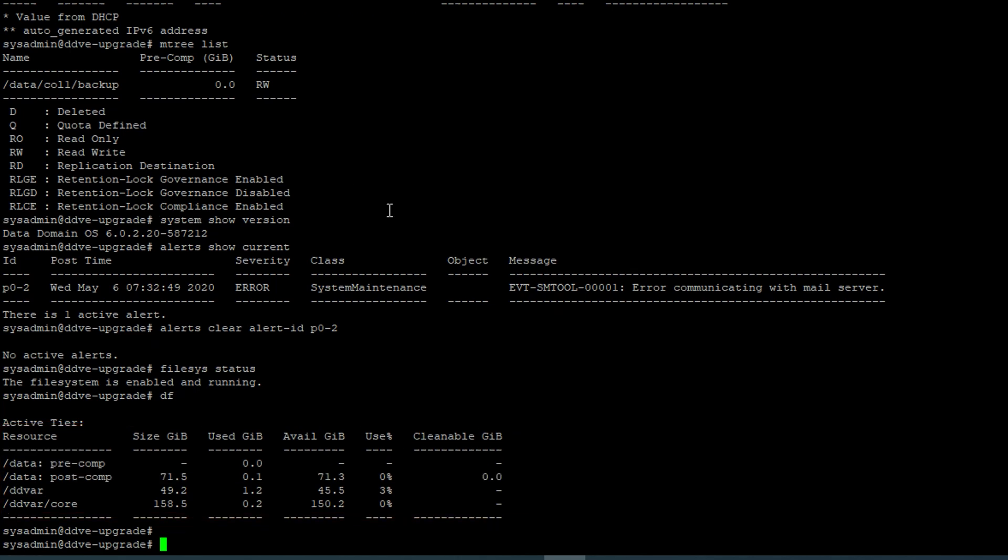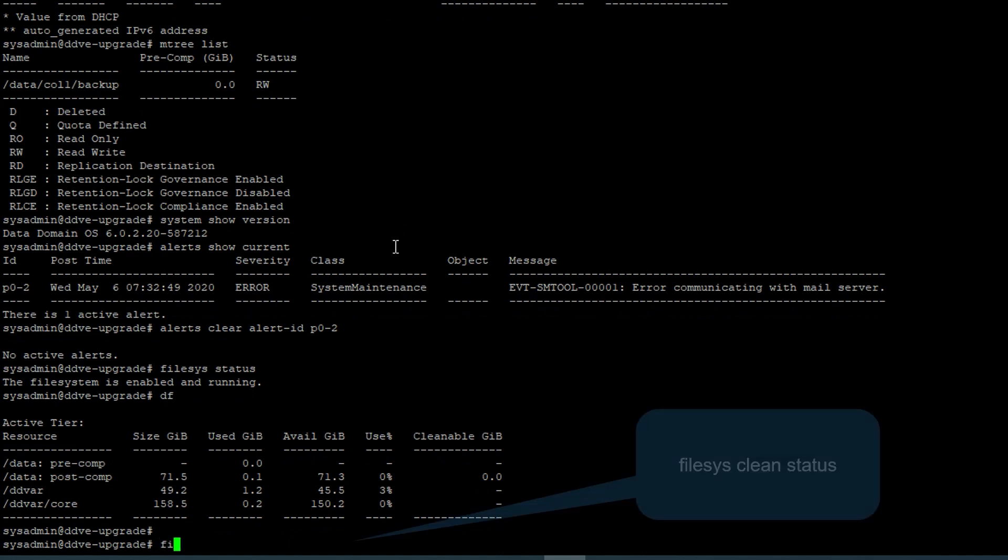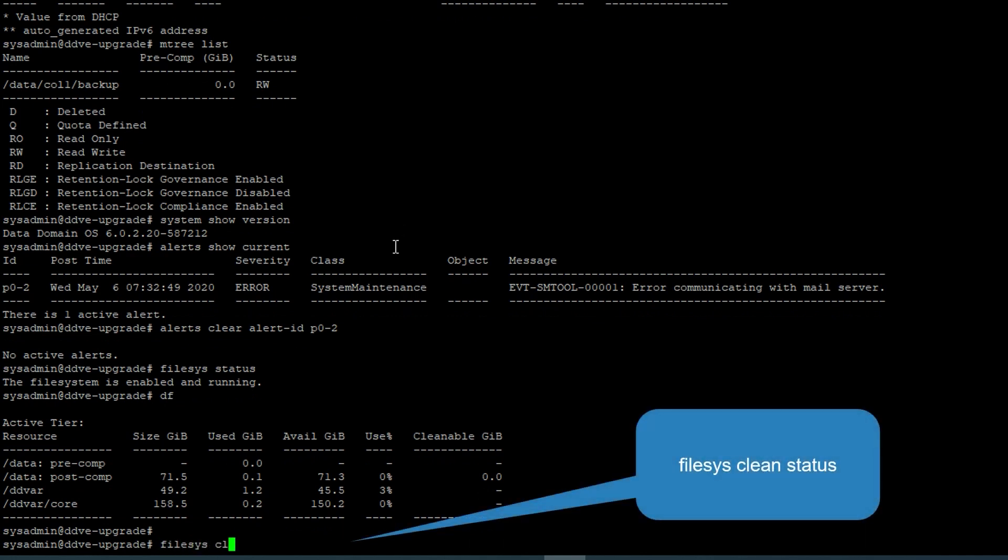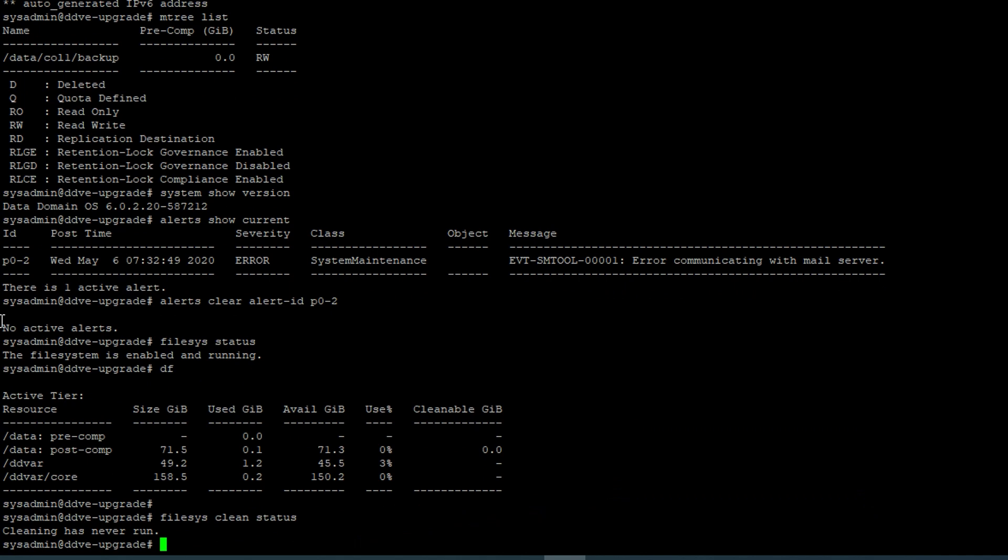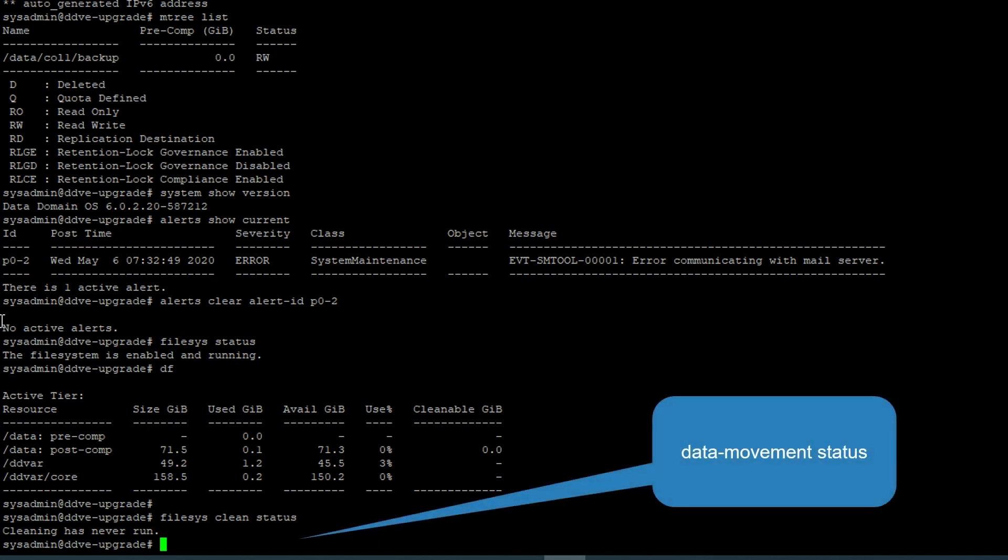Check if the cleaning process is running. If yes, stop the cleaning process before proceeding with the upgrade. Check if cloud tier is enabled. If yes, stop any data movement or running cloud cleaning processes.